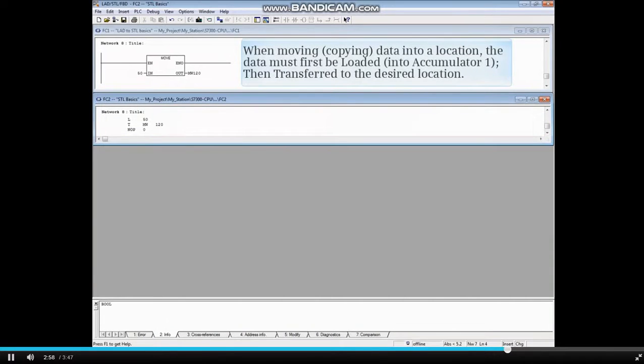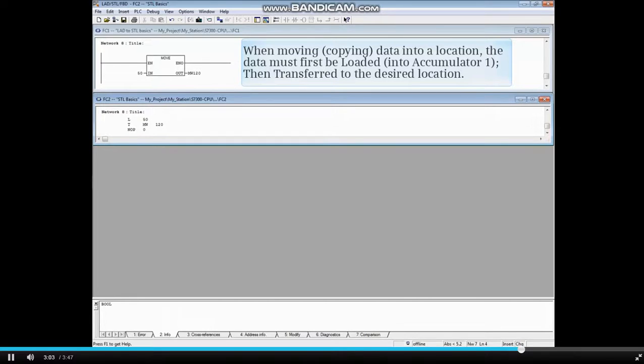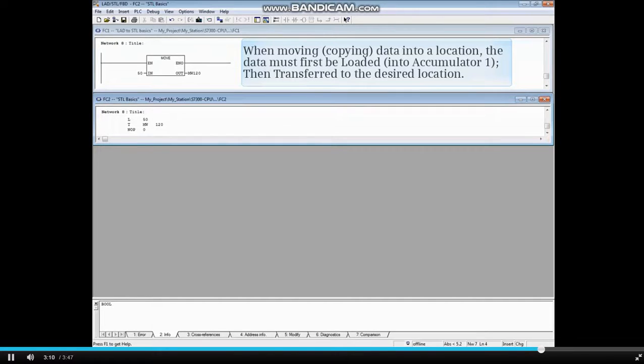When moving, which is actually copying data into a location, the data must first be loaded, which then goes into accumulator 1. The data is then transferred to the desired location.